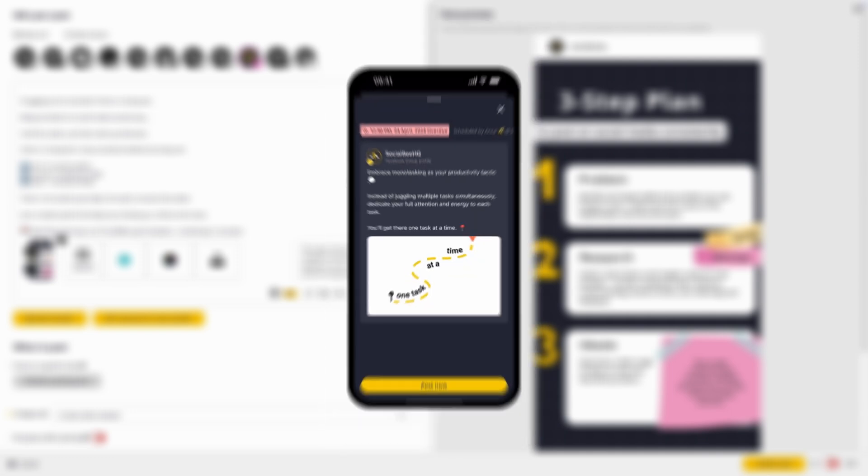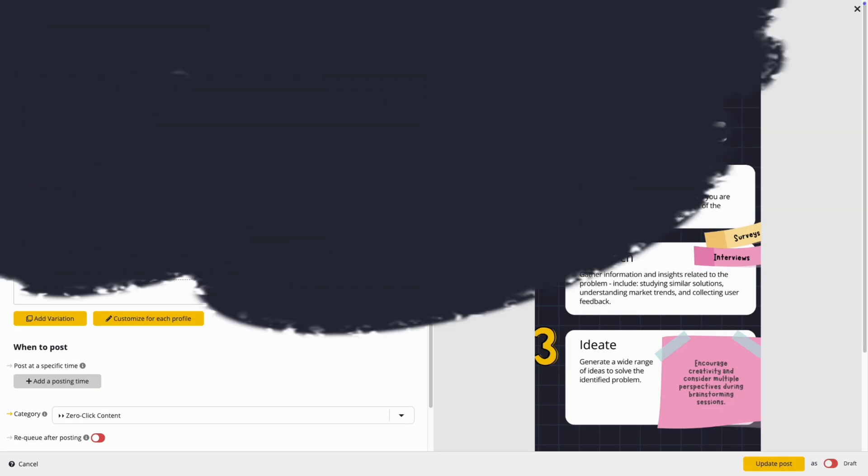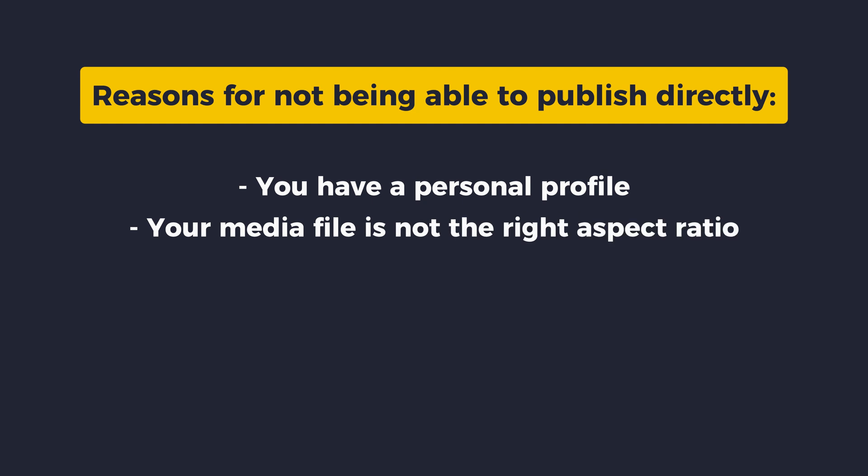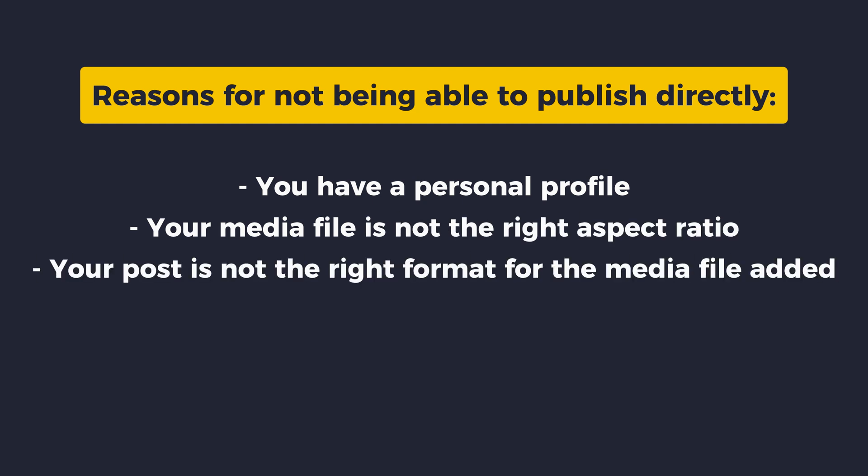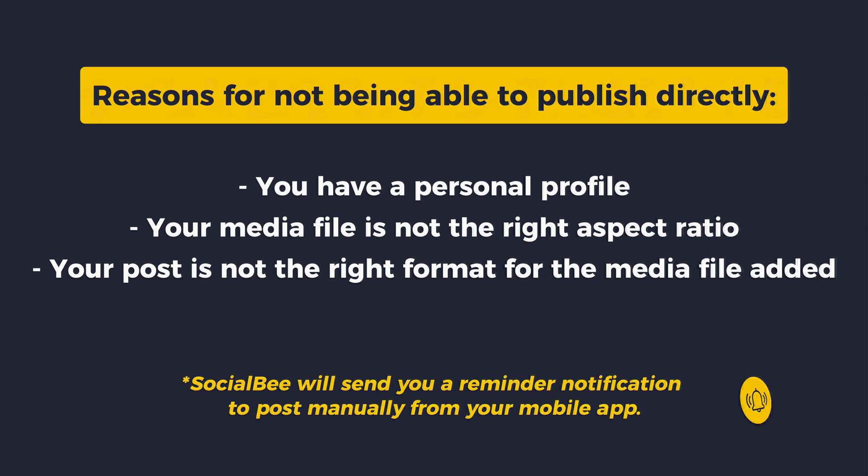This can happen for a few reasons. You might have a personal profile on Instagram which can only publish through reminders. Your media file might not be the right aspect ratio. Your post might not be in the right format for the media file that you have added. In this case, SocialBee will send you a reminder notification to post manually from your mobile app.